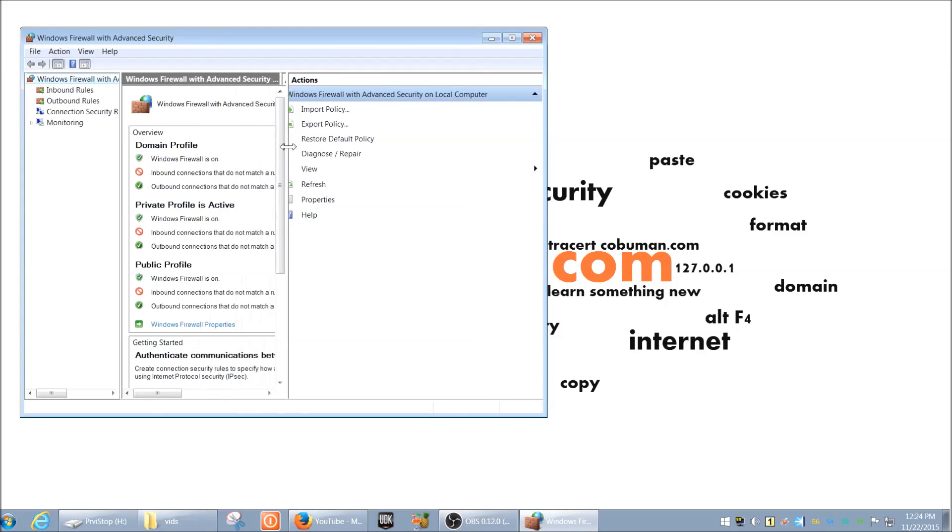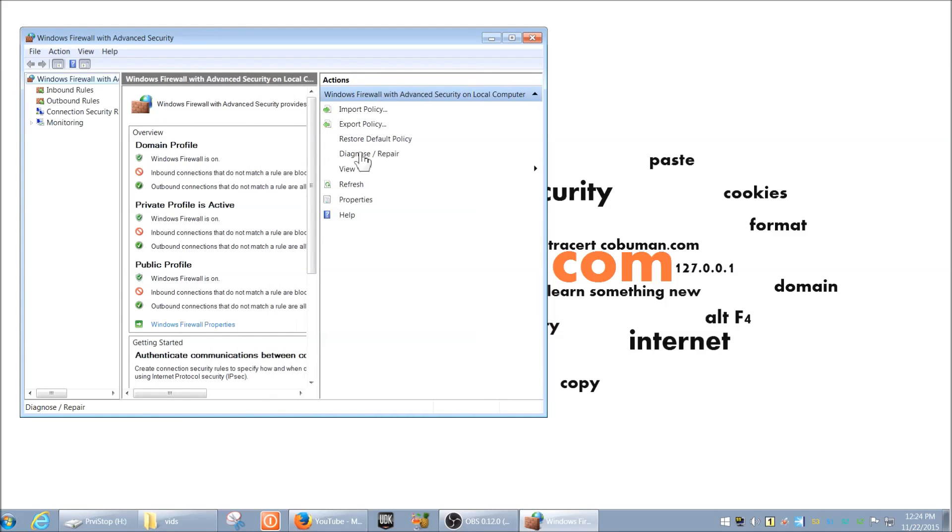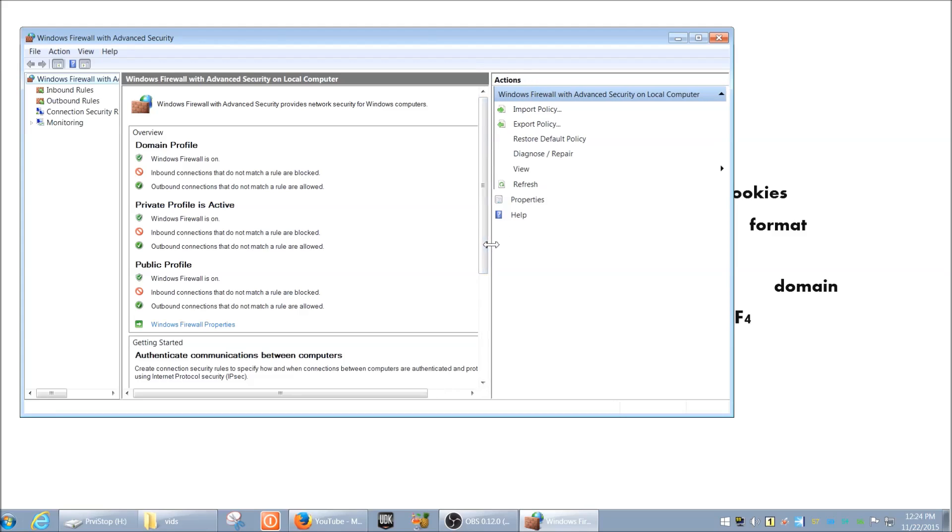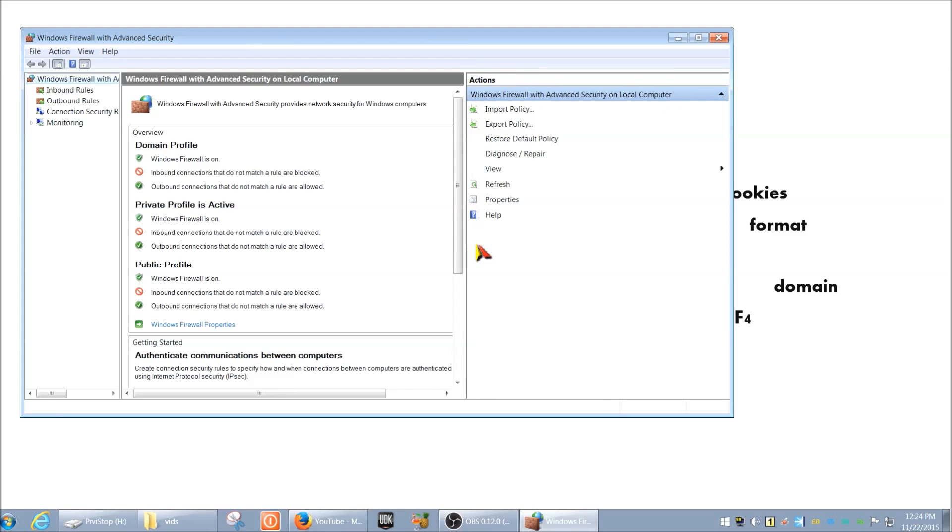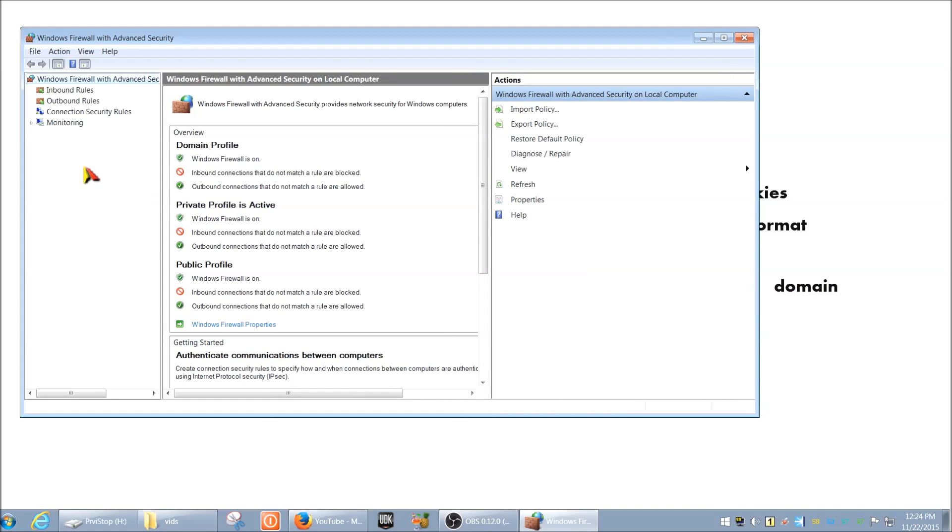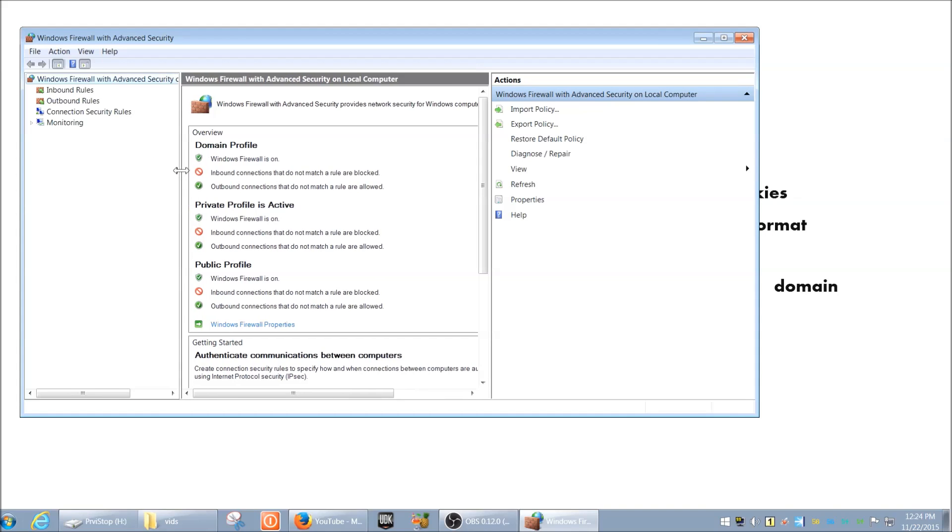So, for example, let's say you have a program that you're trying to prevent from reaching out to the internet, or you're trying to prevent any connections coming into it. This is where you want to be. And it's pretty simple. I know it may look intimidating, especially to somebody new here, but it's actually pretty simple to use and can be very useful. Okay, so what do we have here?